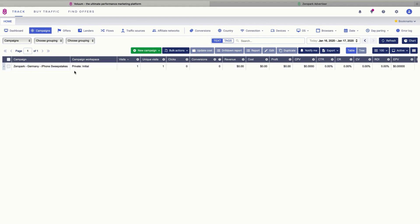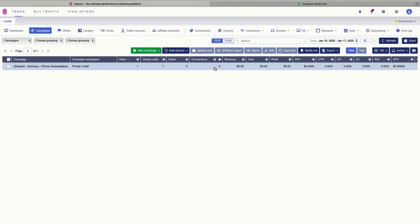After your campaign is approved, you will start seeing the visits here and you will start tracking conversions in this area. So keep an eye on it and check your stats so that you can start optimizing your campaigns with Volume.